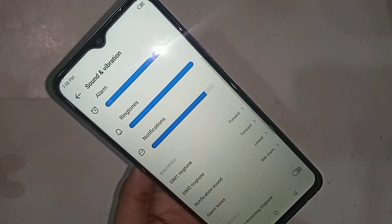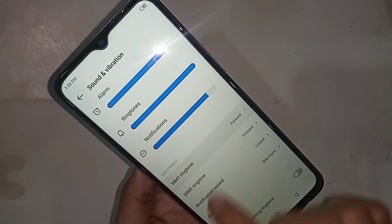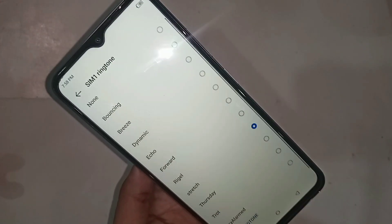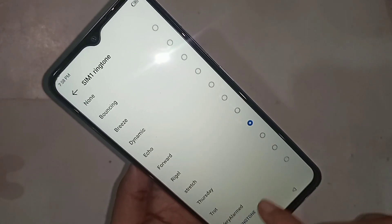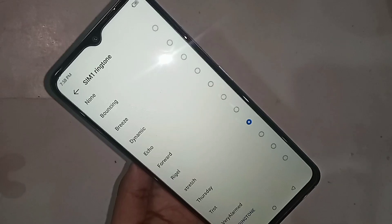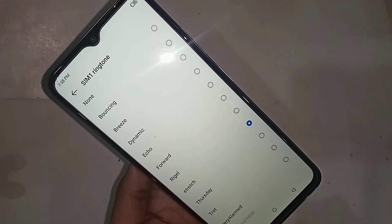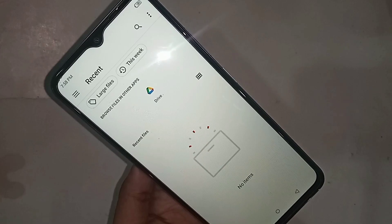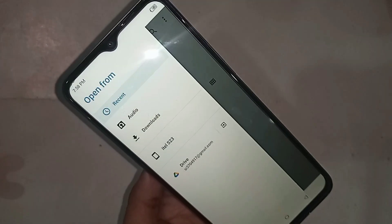You will see options called SIM 1 ringtone and SIM 2 ringtone. Select the SIM card you want to change. When you select the SIM card, it will show your phone's current main ringtone. If you want to add a music ringtone, you will see an option called Add Ringtone — click on it.